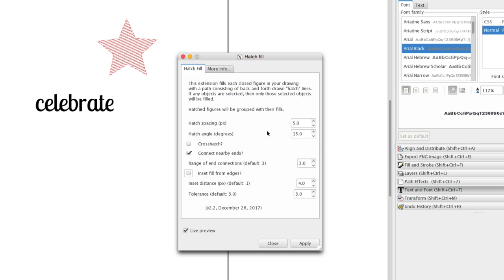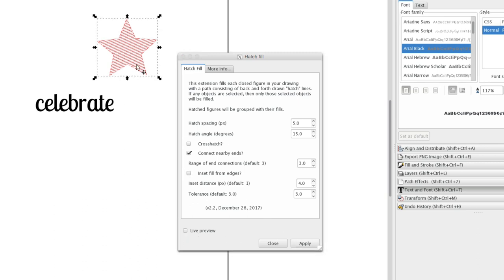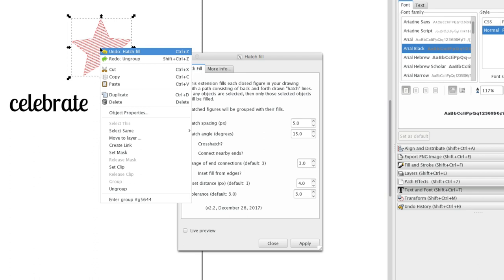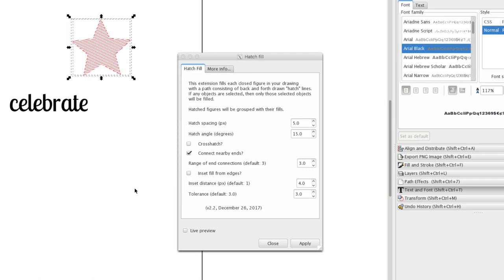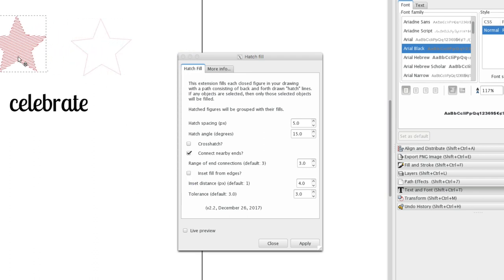So you can play around with these in live preview and it doesn't apply until you click apply. So when you apply this you end up with a group that has your original shape and the crosshatch separately. You can use them together or apart.